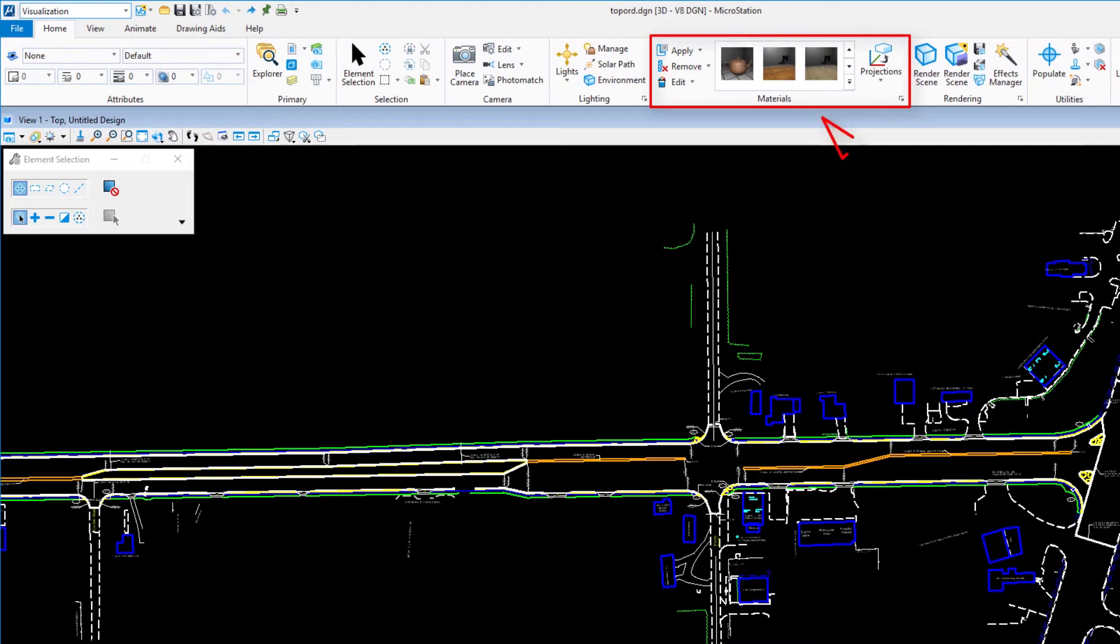And ribbon galleries. A knowledge of what these components are will be beneficial in your daily use of MicroStation.